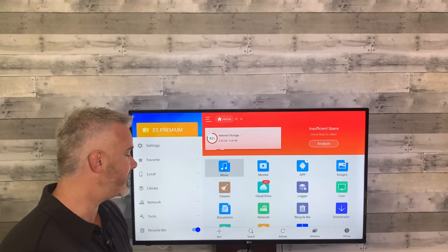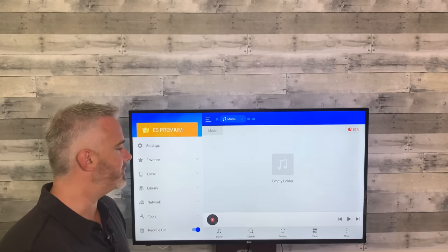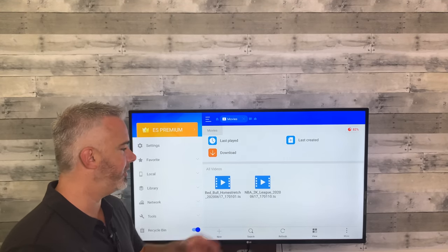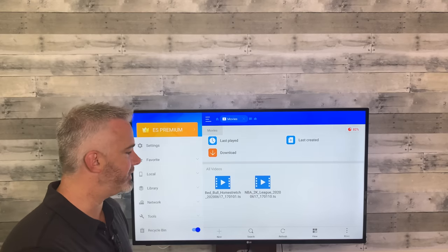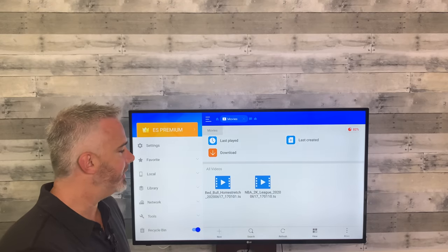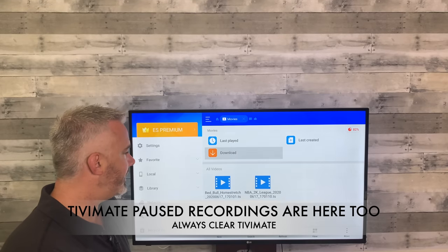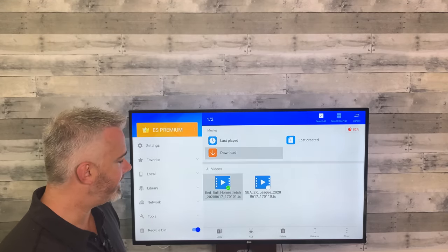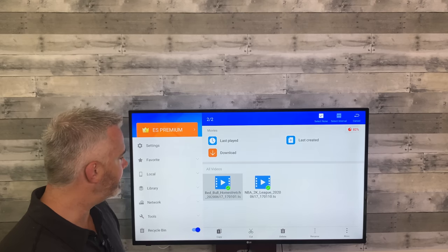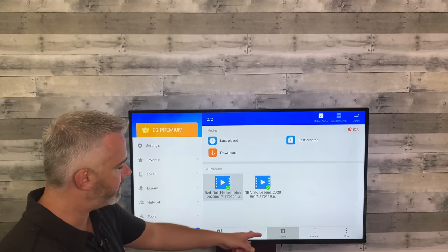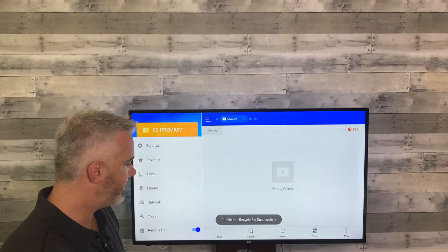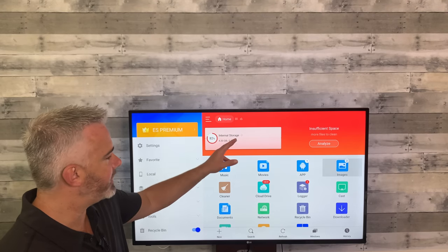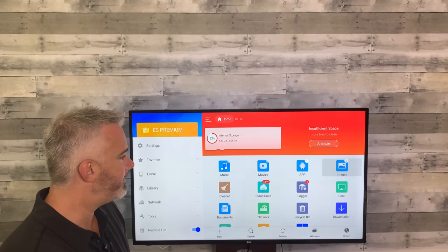Head down here — you'll see music, movies, apps, and images. Let's look at music first — I have no music downloaded. Let's check out movies — I actually have two videos here. These are TV Mate recordings — if you've used TV Mate's download feature for live TV, this is where they'll be stored. You definitely want to clear these out. Hold the center button on your remote for three seconds to select them, select both, then head left, scroll down, and hit delete. Yes — now we've cleared those out.